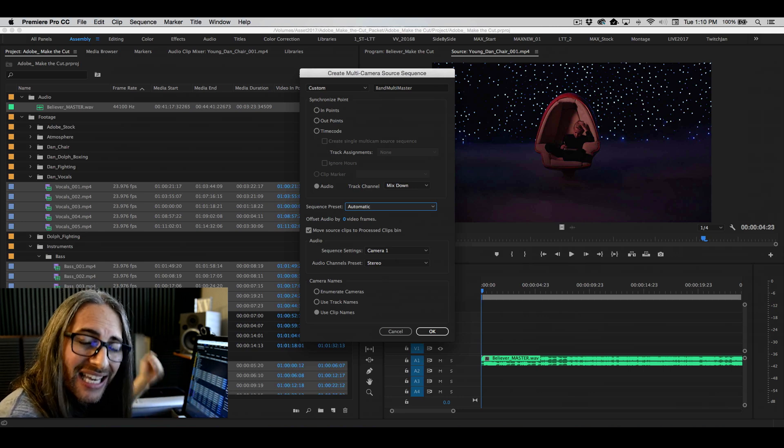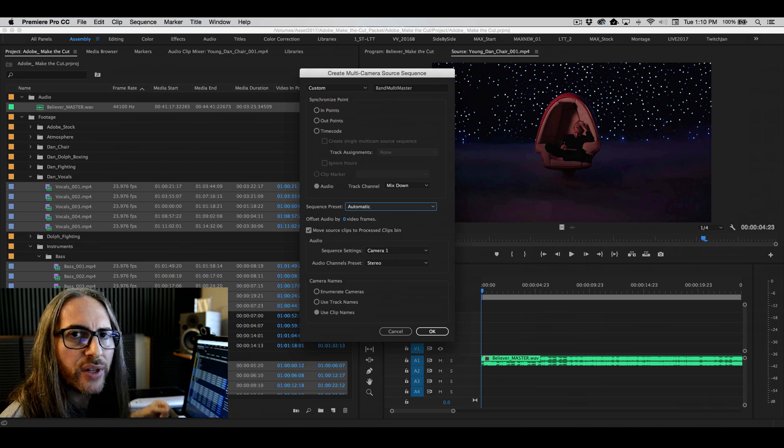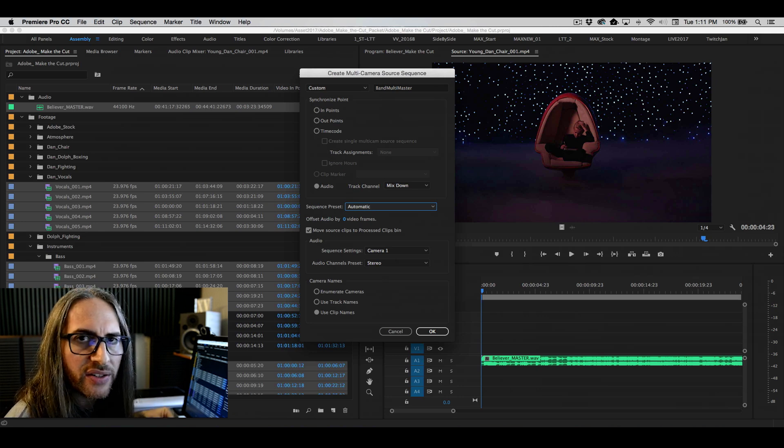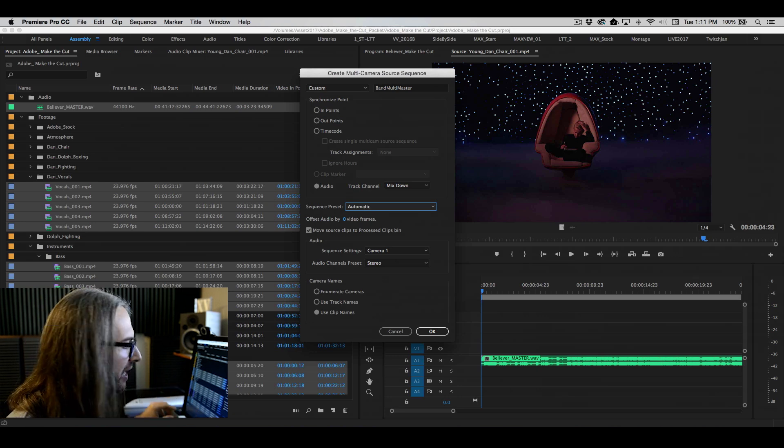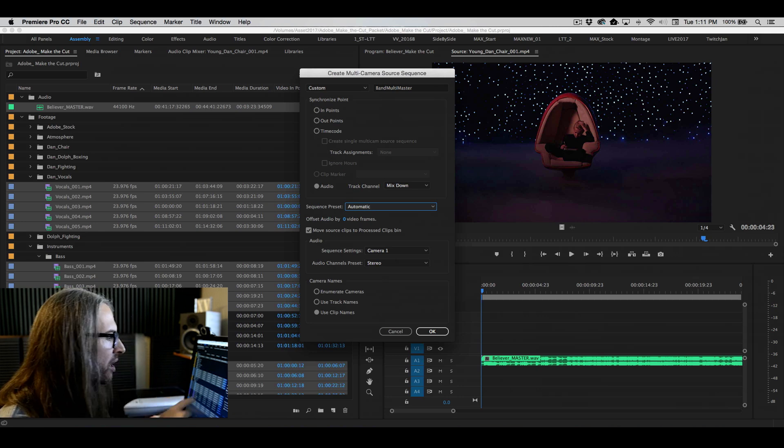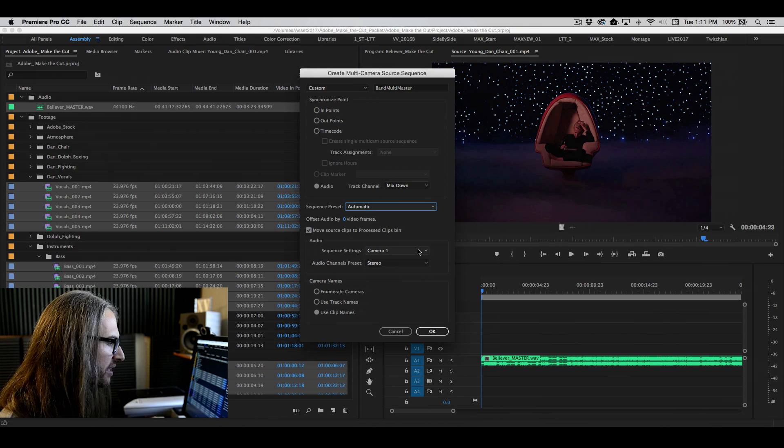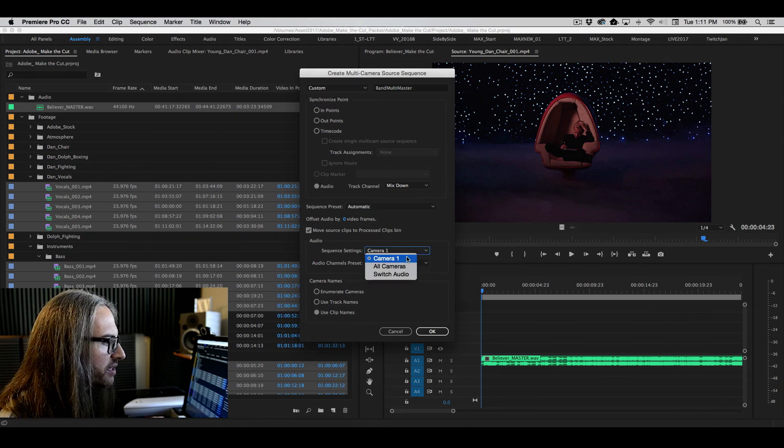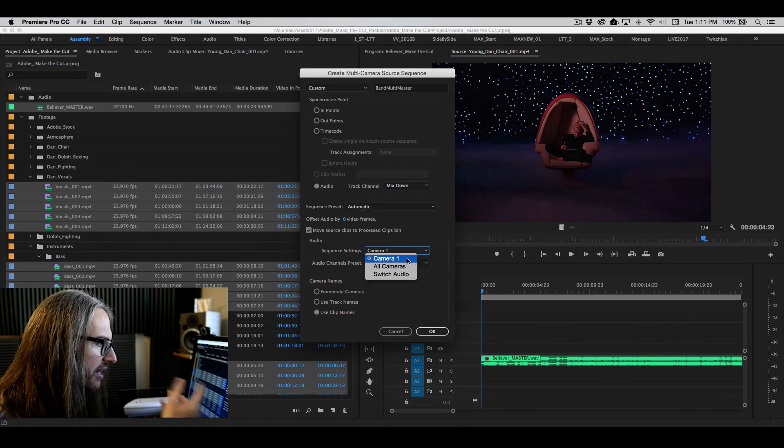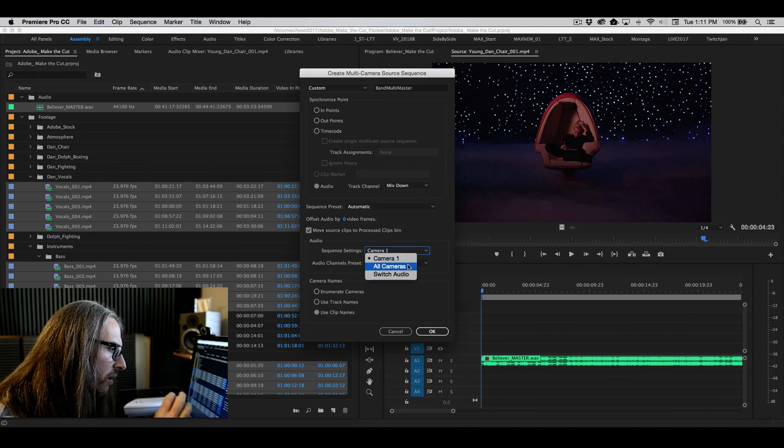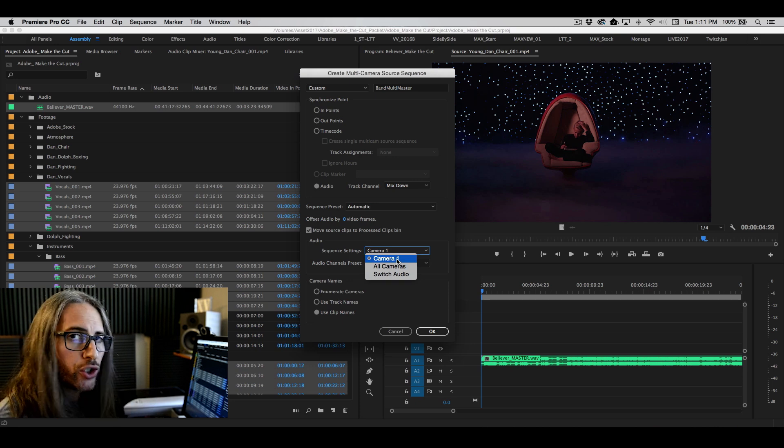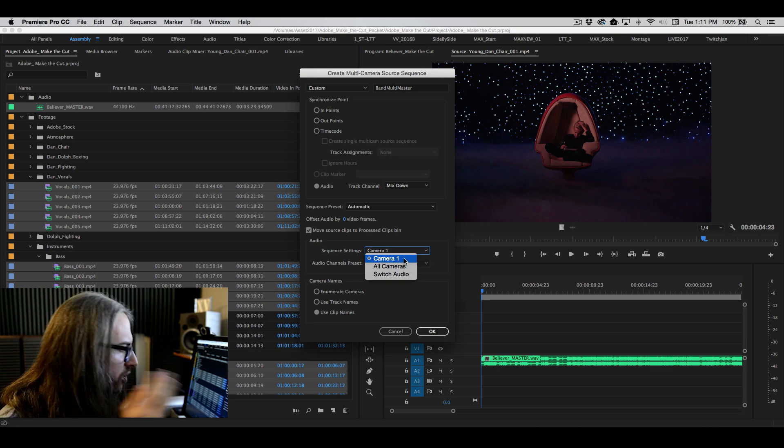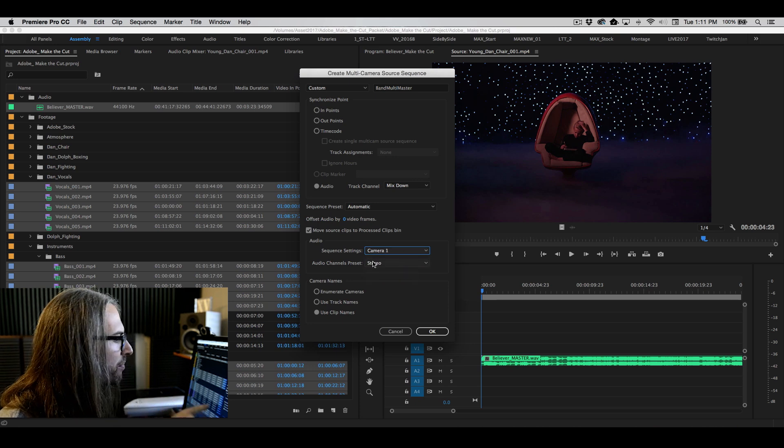And again, if stuff is already in that processed bin, it tells you that it's already part of the multicam cut that you're creating. Under audio, you've got sequence settings. Camera one is the default, and you'll see you've got three options here. Camera one, all cameras, switch audio. You can choose any one of these. We're just going to stick with the defaults here to make it really simple.